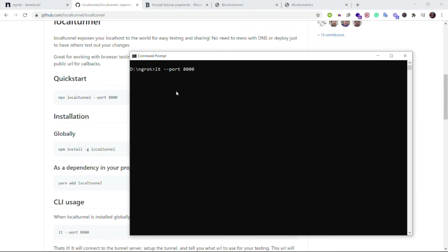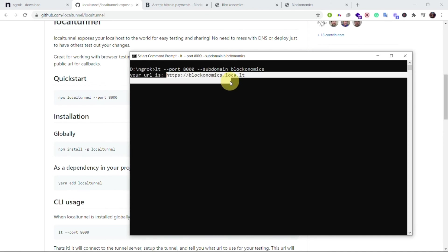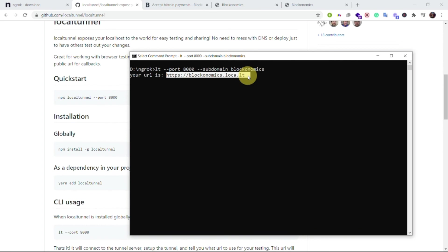Now one optional parameter is to pass the subdomain. Now I want the subdomain of blockonomics. If it is available then I will be given this domain subdomain. Now if I hit enter it has given me the URL as https://blockonomics.loca.lt. Now as you can see that that subdomain is blockonomics itself.